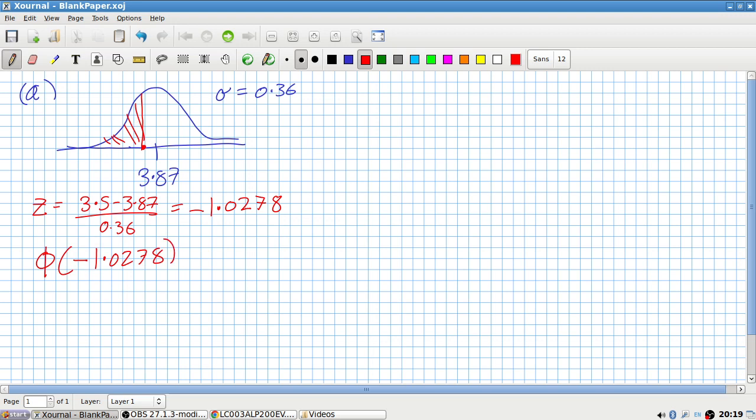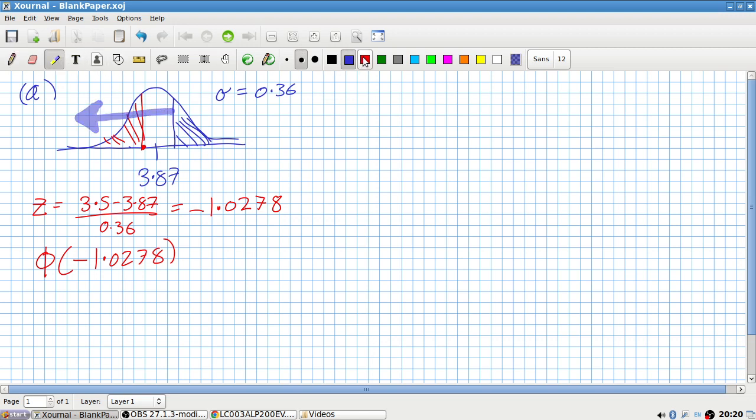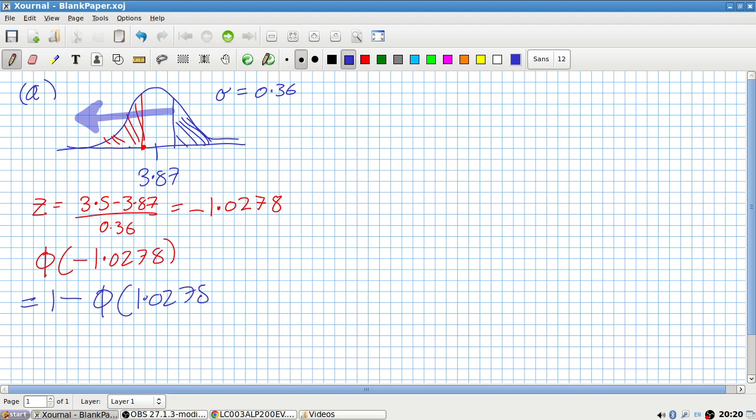But you would like to look up the area of minus 1.0278, which you can't do in the formula book. You can only look up positive numbers. So there's a trick here. This number here will be the same as this positive area here, and the formula book gives you the area to the left of it.